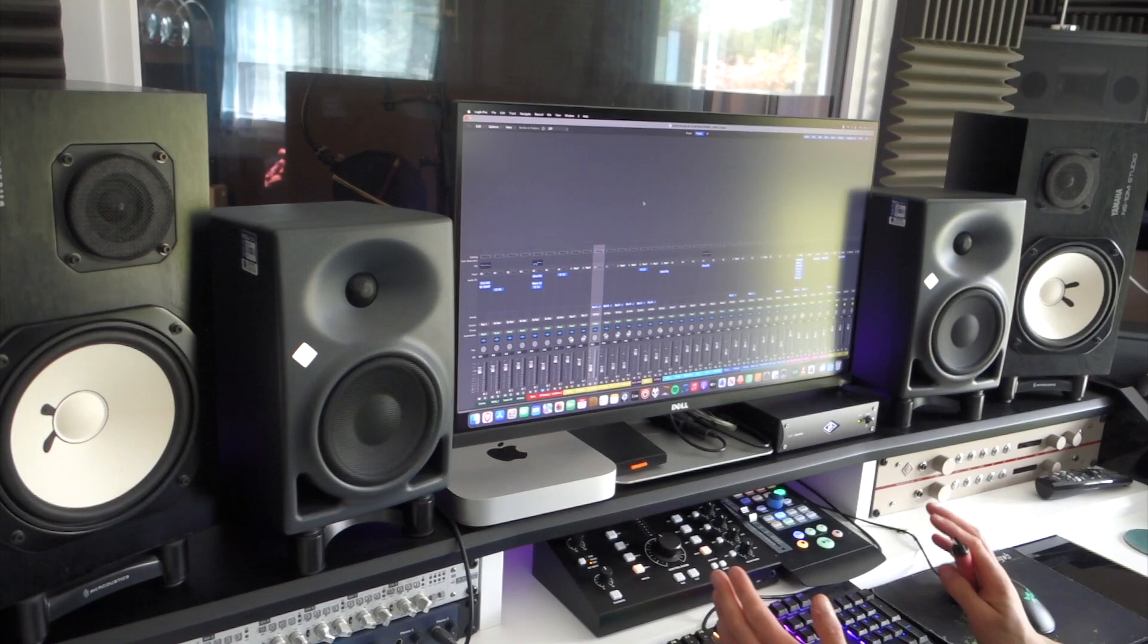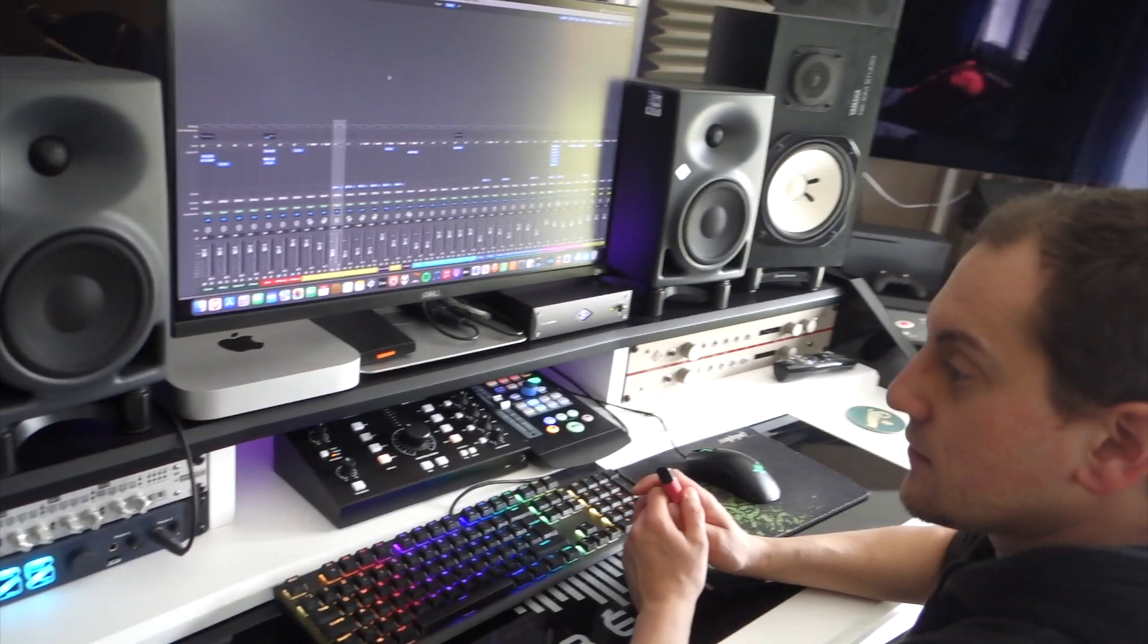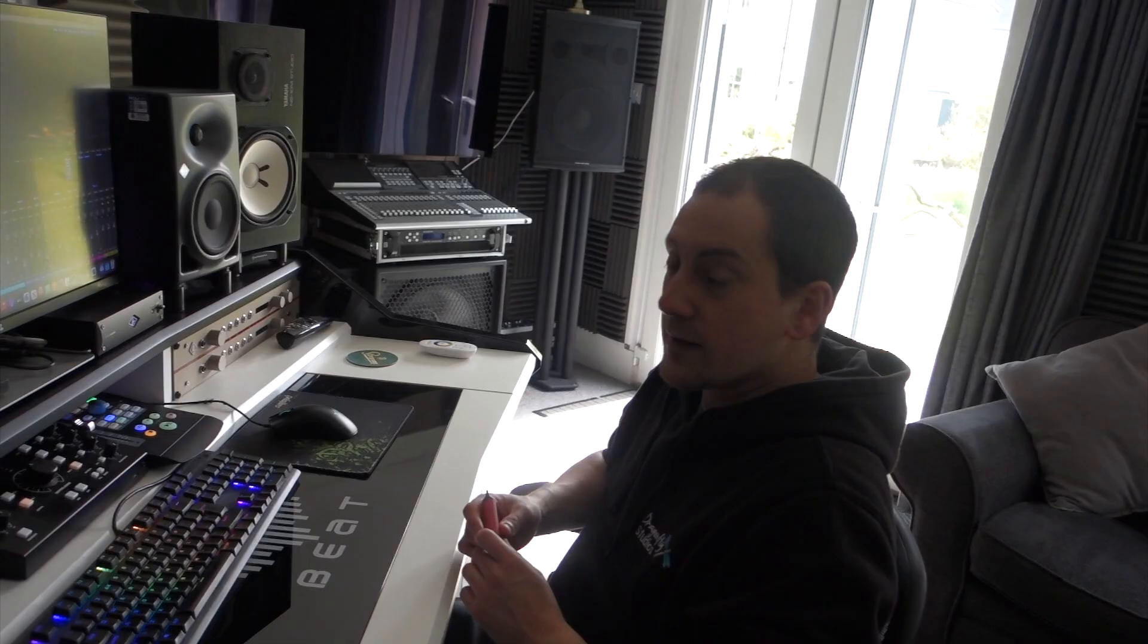It's taken me 10 years, no, 15 years really, to kind of get to the stage where I'm comfortable working simply.